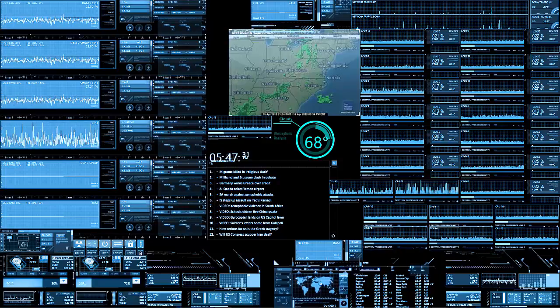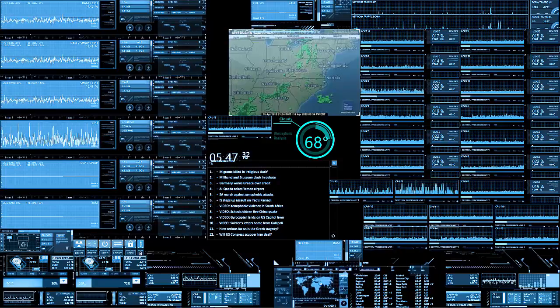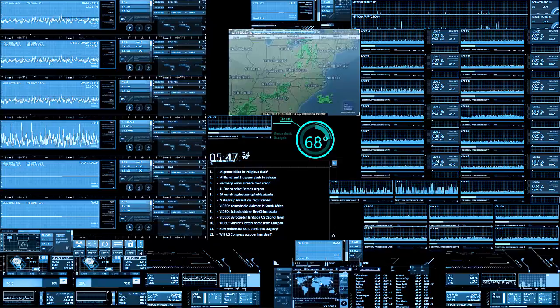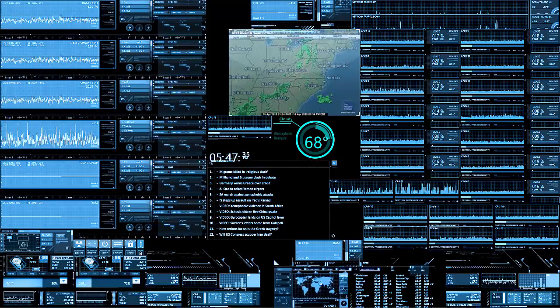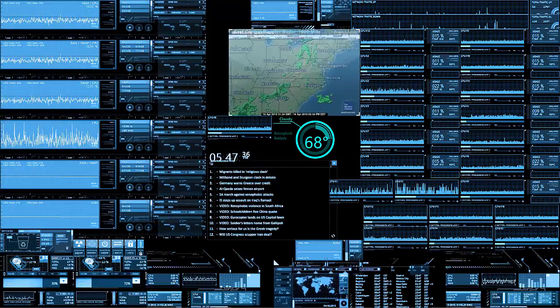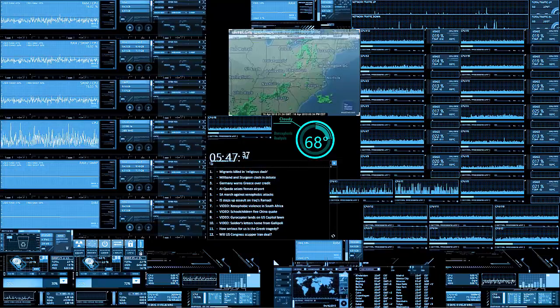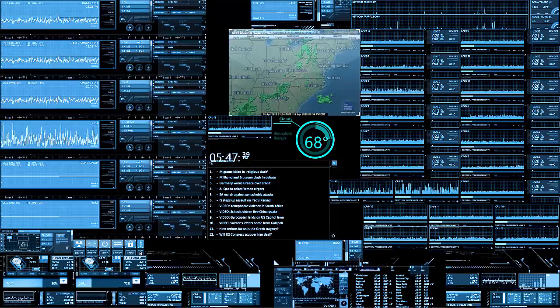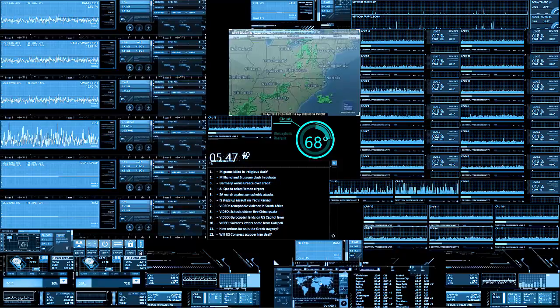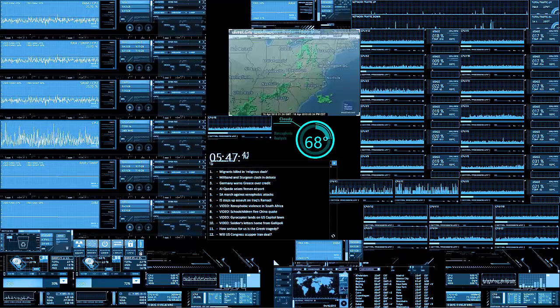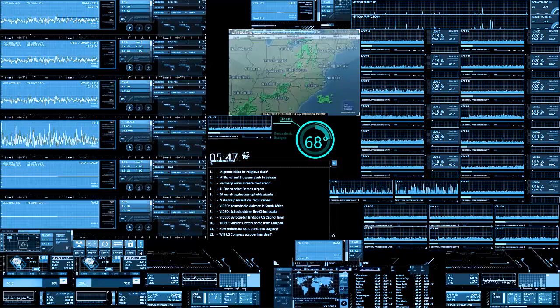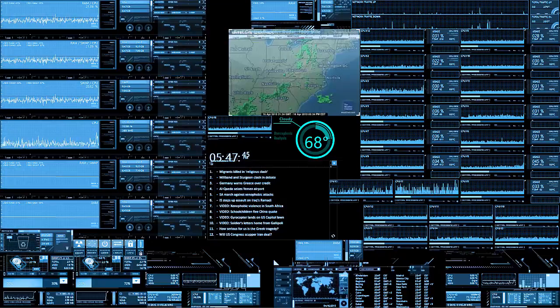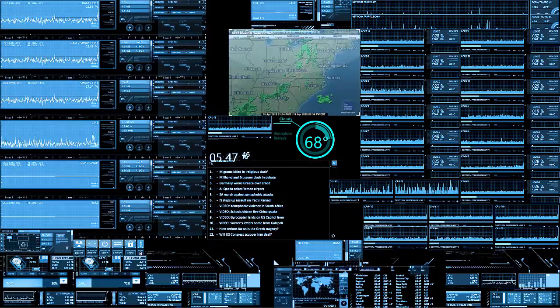If you do know of any good fingerprint readers for Windows 7, Windows 8, Windows 10 that works across the board and works very well and is under a hundred dollars, then let me know and I'll take a look at it.